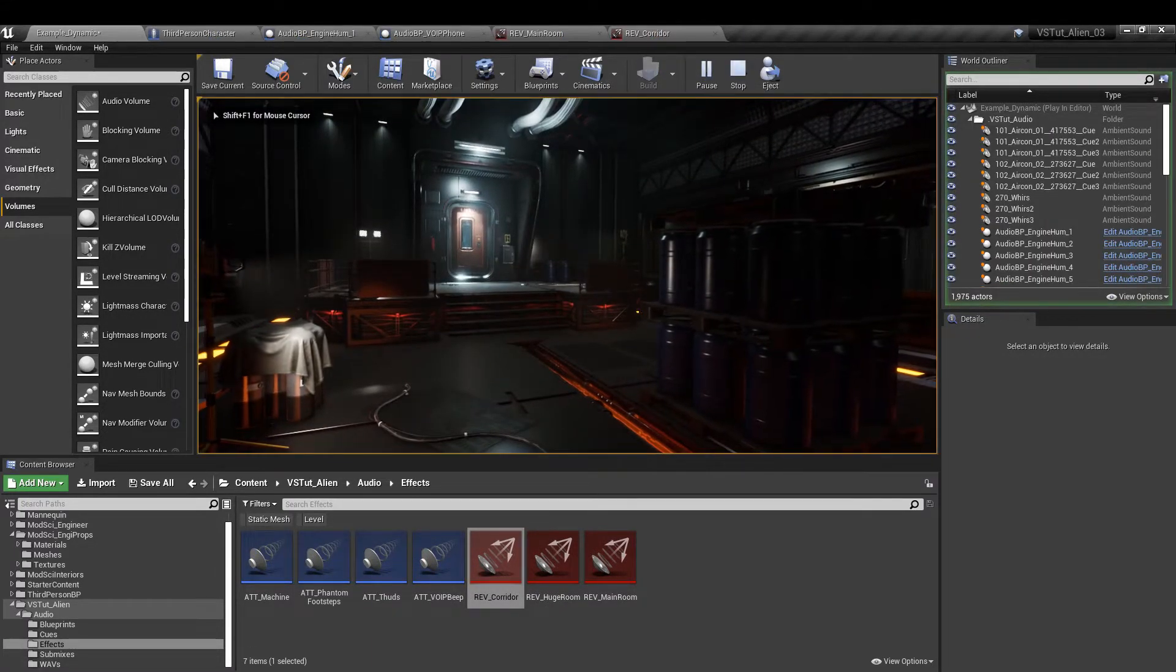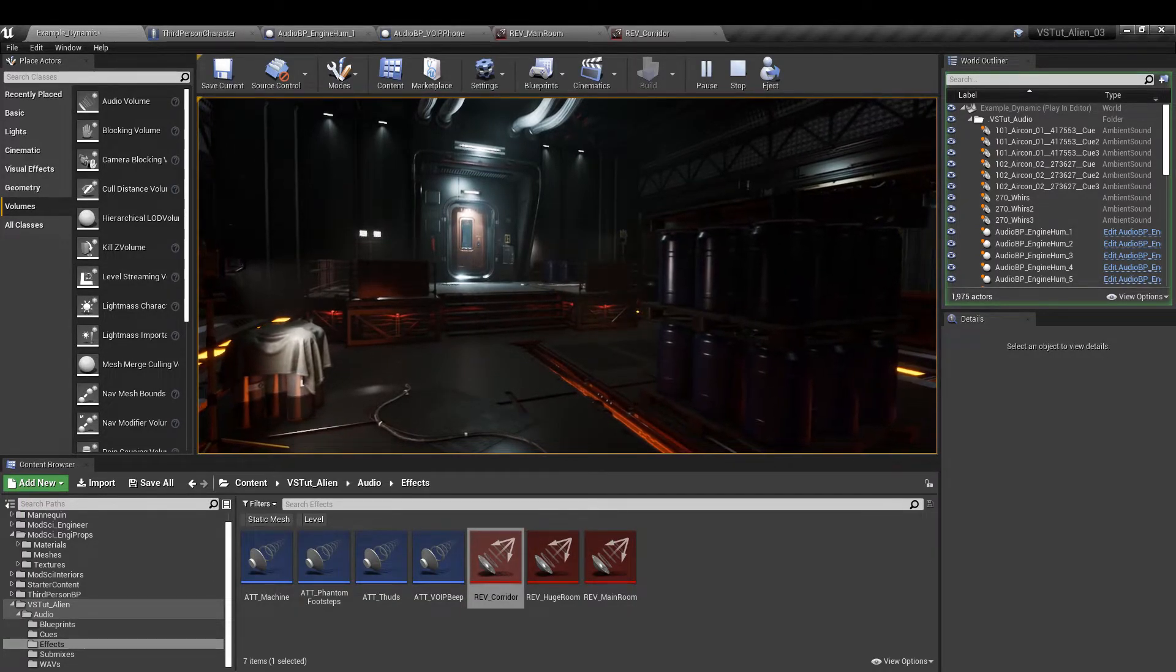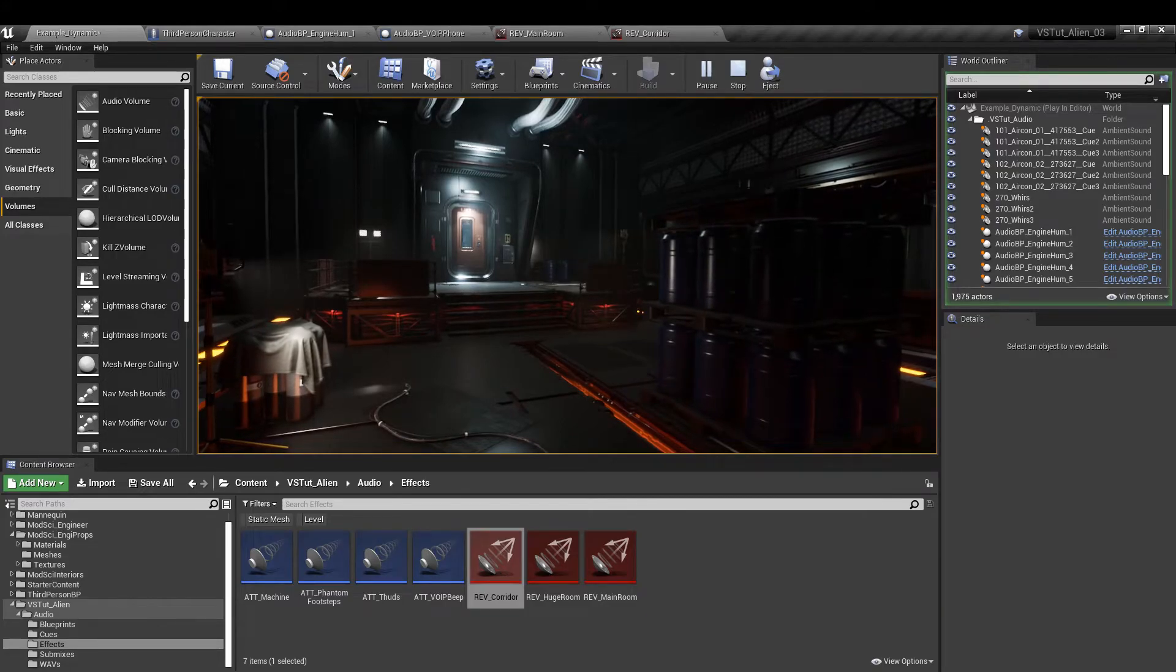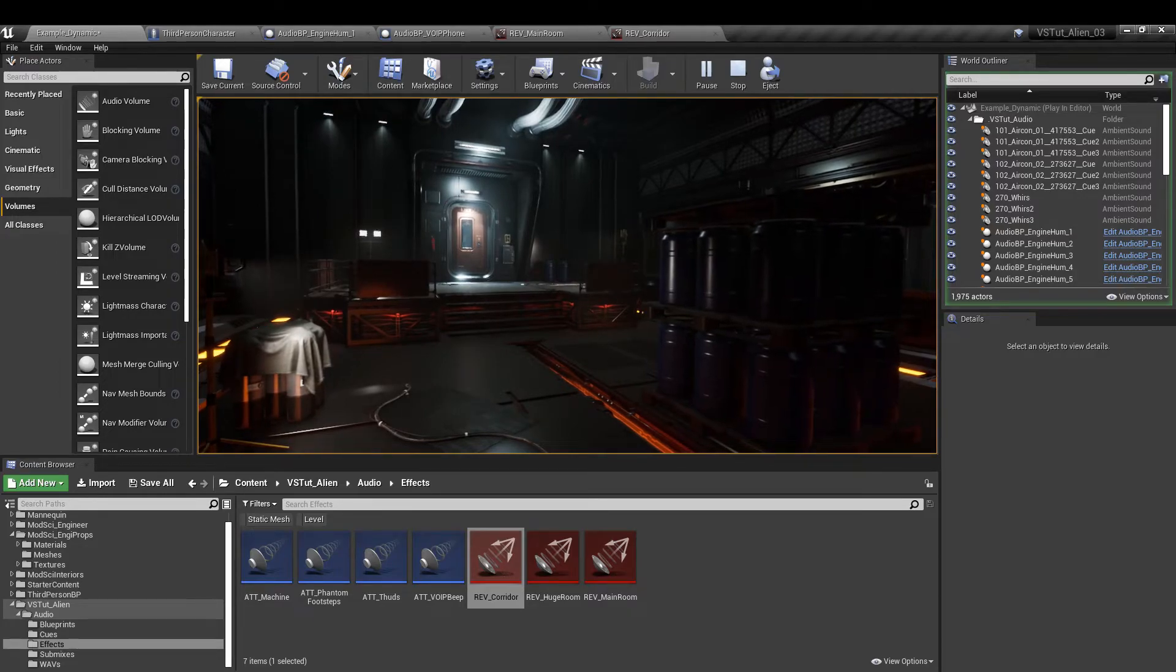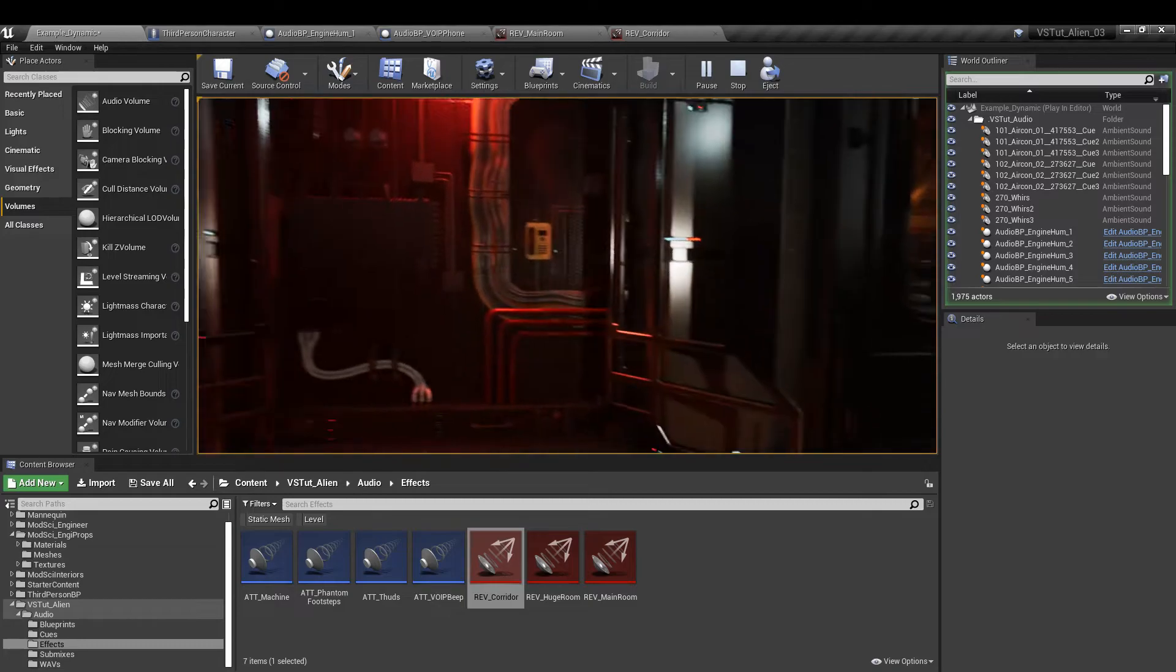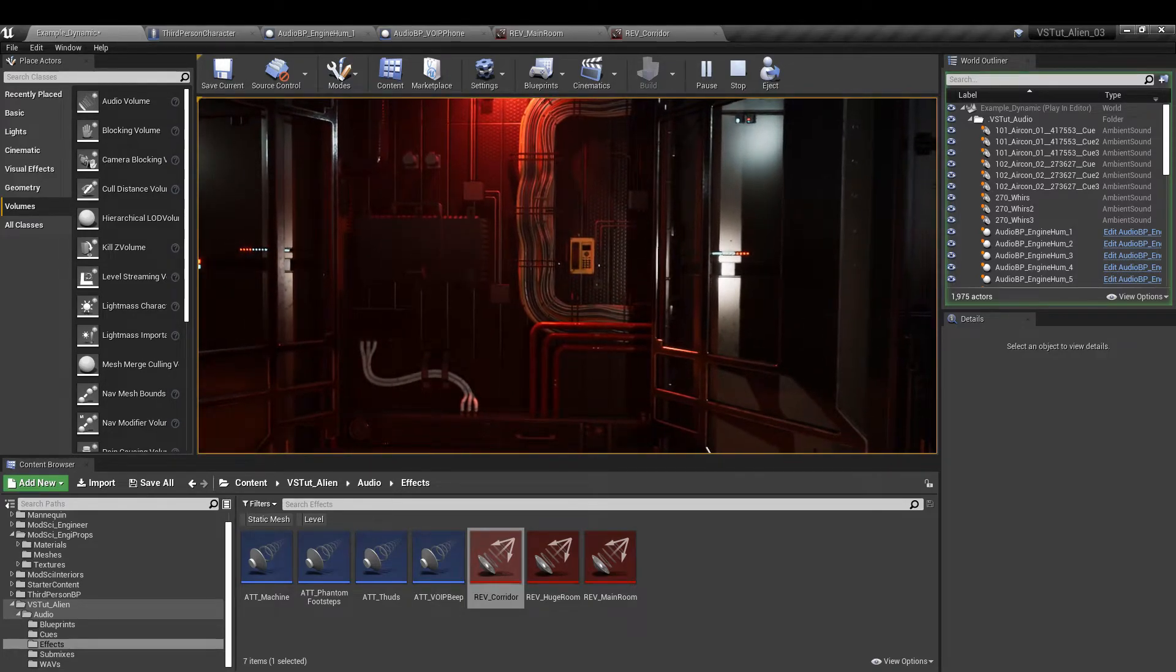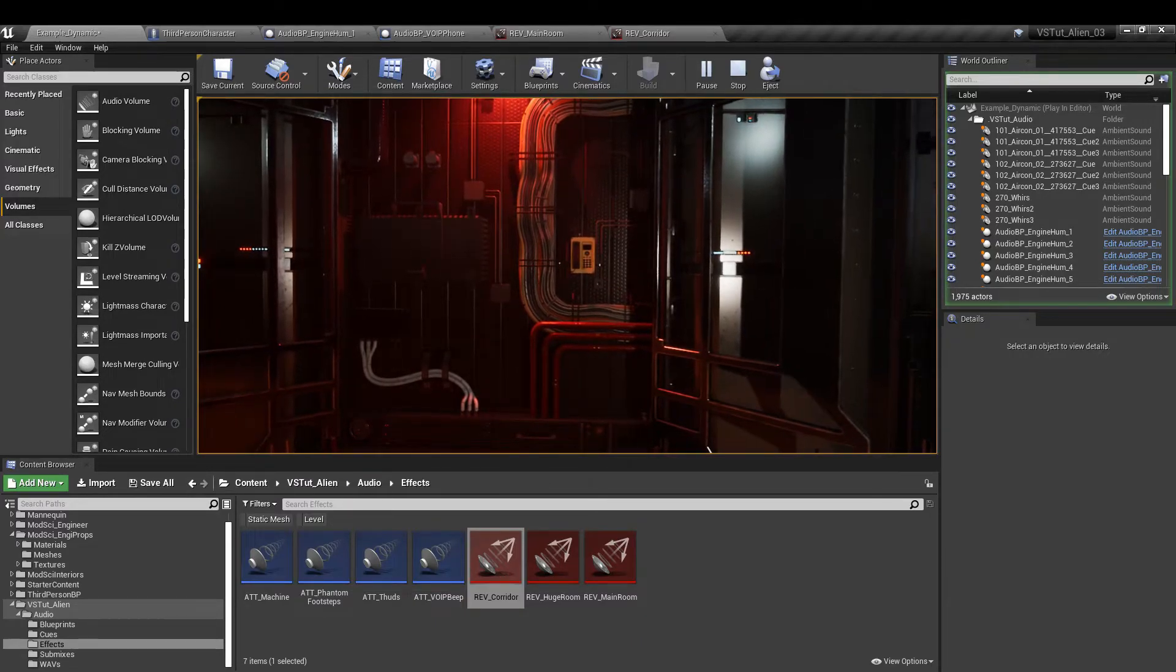And now you should have reverb applied to all of the sounds in here. It's got the engine hum bass layer, we have the sounds of the phantom footsteps, the sounds of the distant thuds and if we go over to the machine, the phone, we have the sound there as well with some reverb applied too.